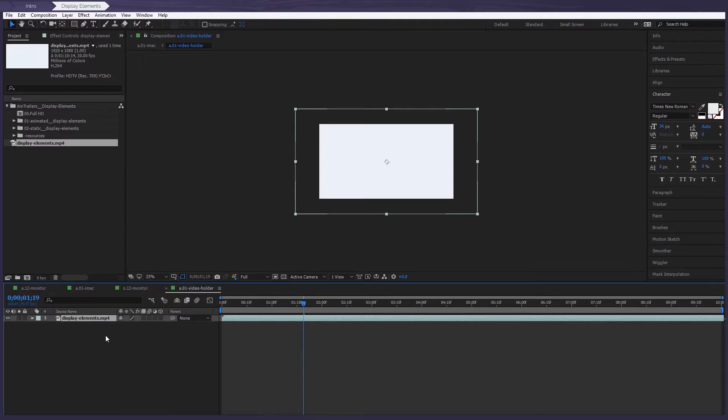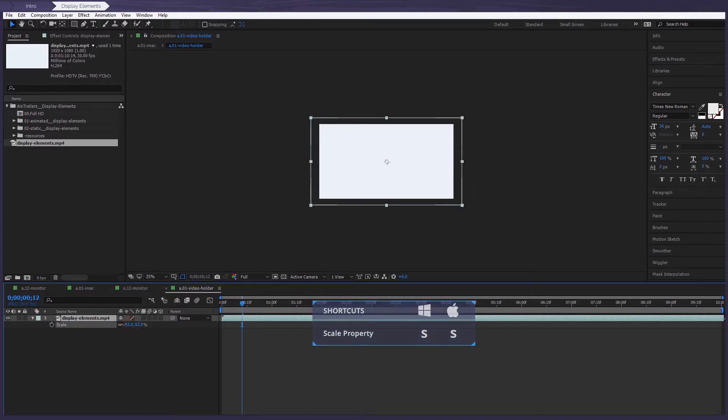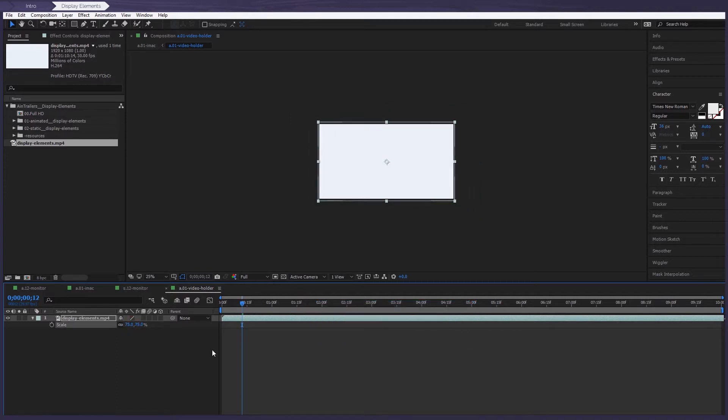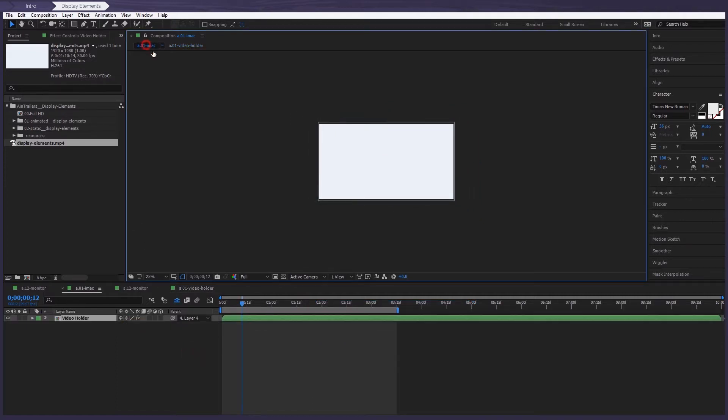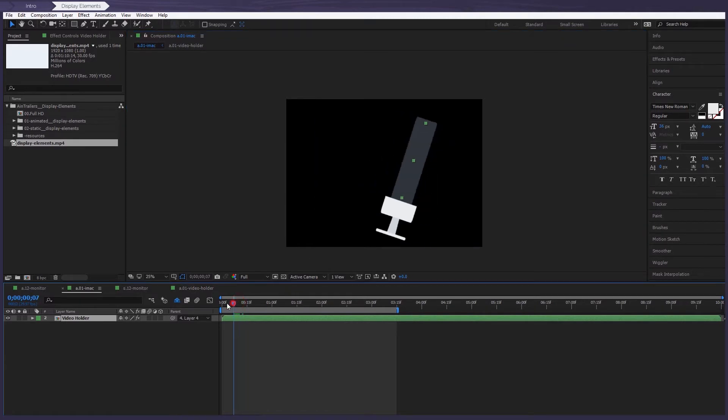Sometimes you need to adjust the size of the composition so that it fits just right. Now let's return to the previous composition and take a look at our result.